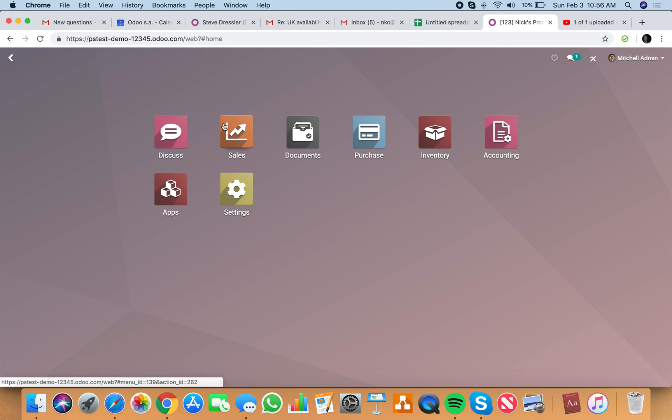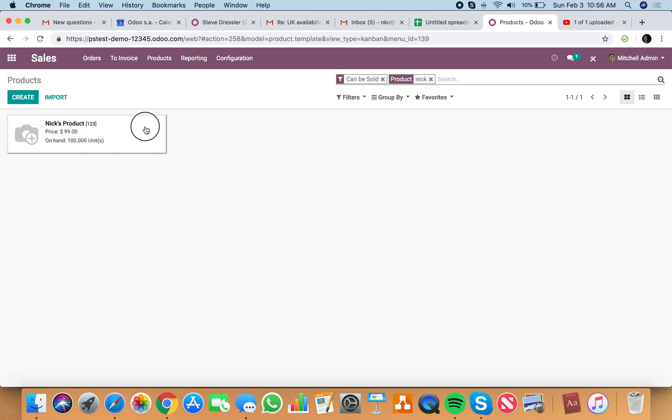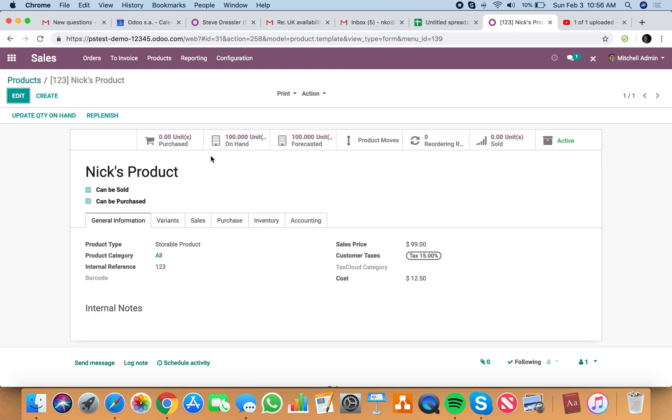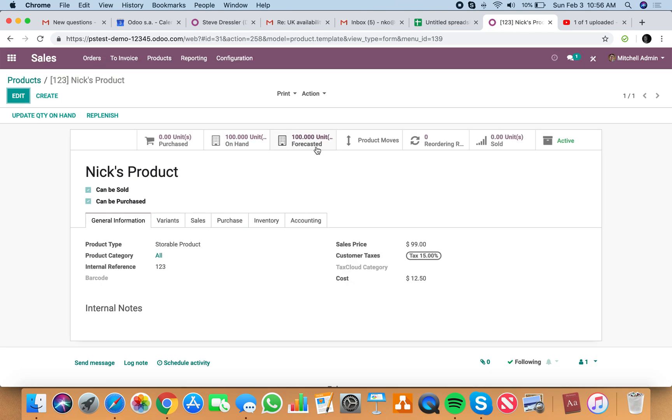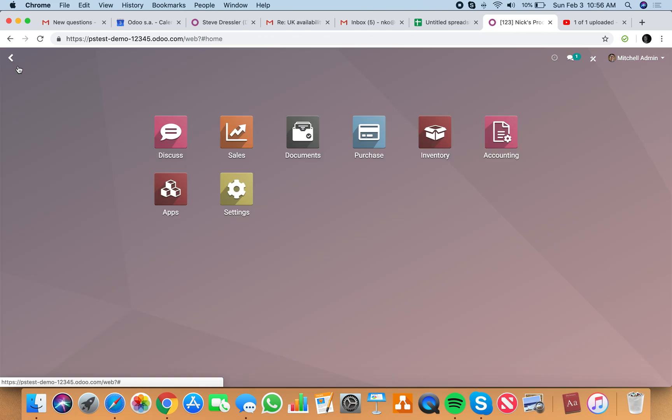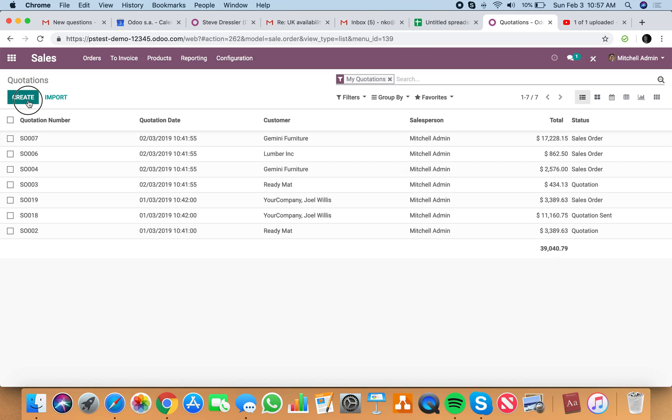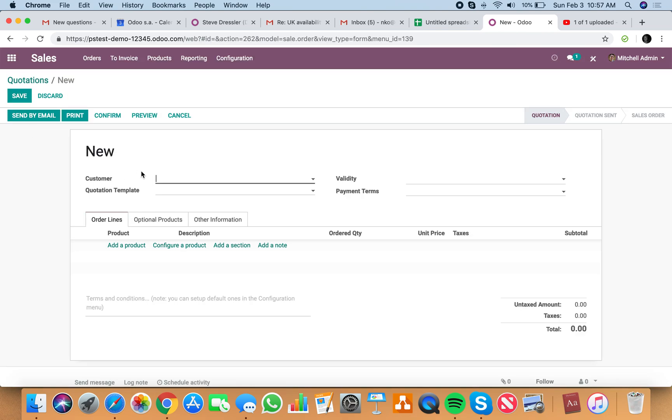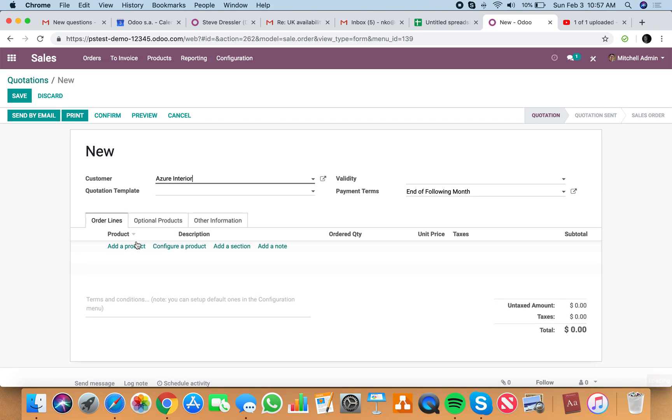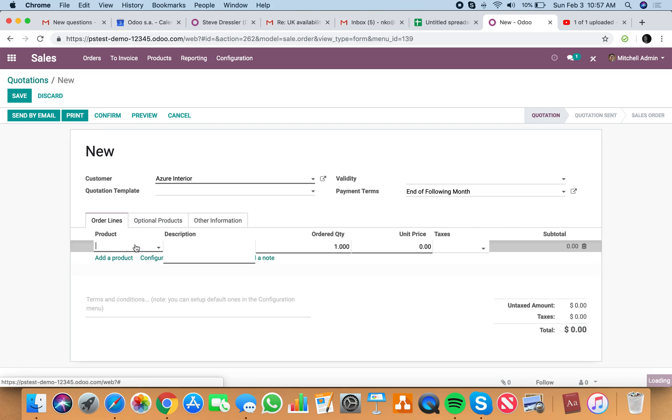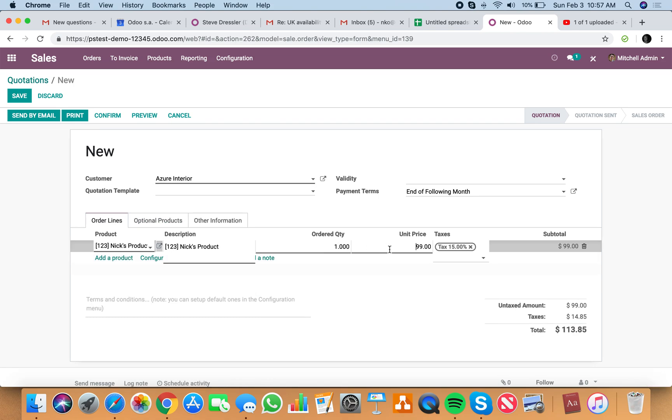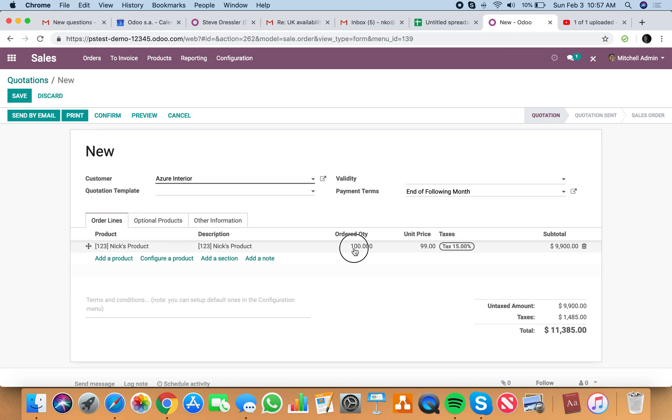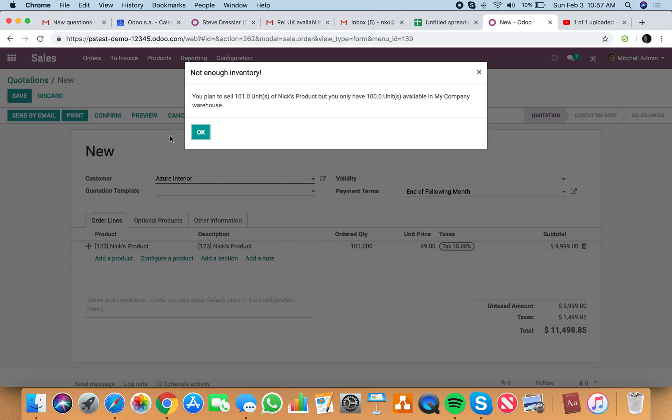So if I go look at my products right now, I have Nick's product, and I have 100 units on hand and a forecasted availability of 100 units. If I go and sell this product, if I sell 100 units, it looks fine. If I sell 101 units, it tells me I don't have enough stock on hand in order to sell that.